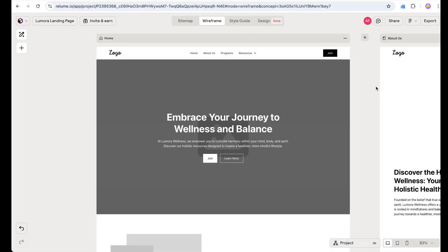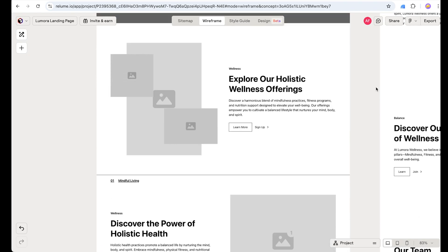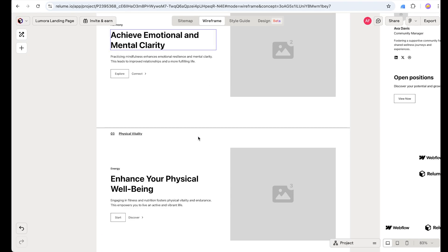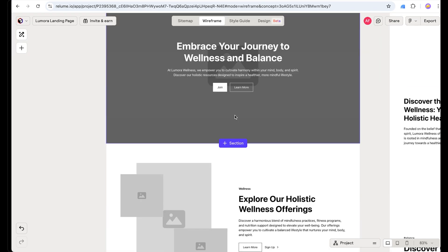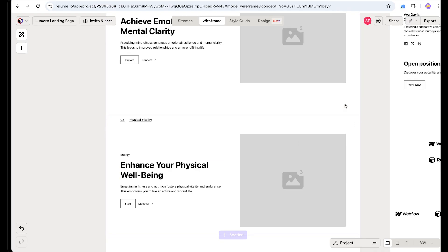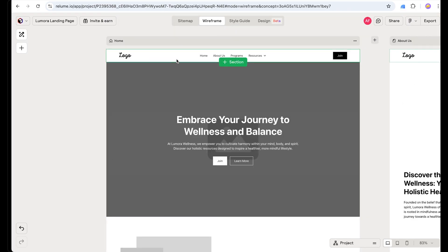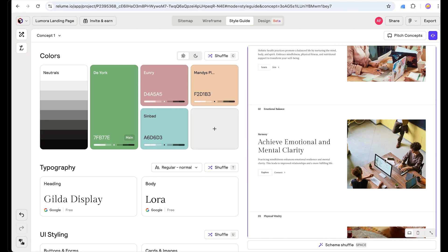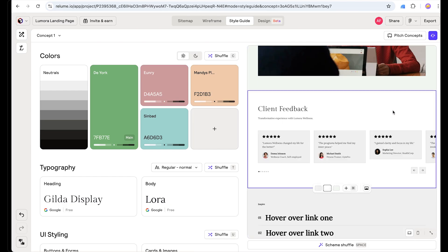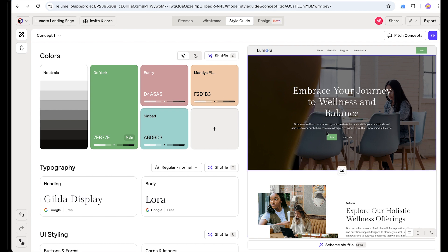After updating each section and content, this is the final result. Every section is looking perfect. I am going to focus only on the landing page — you can do the same process for the rest of the pages. Let's click on Style Guide — look at this amazing landing page. Reloom has also placed some placeholder images and colors, but we are going to define everything ourselves.